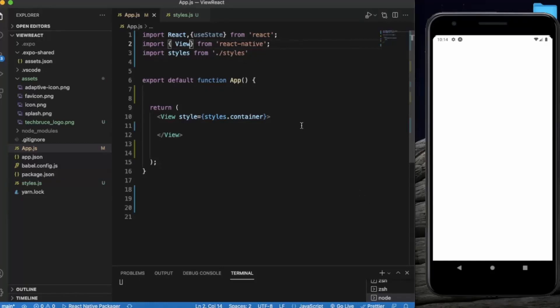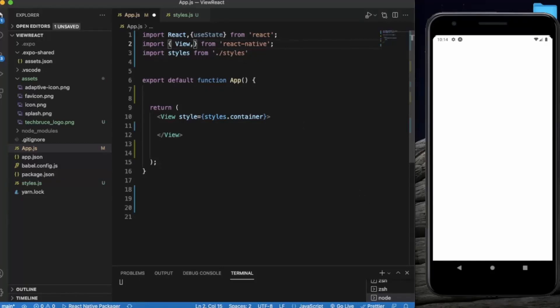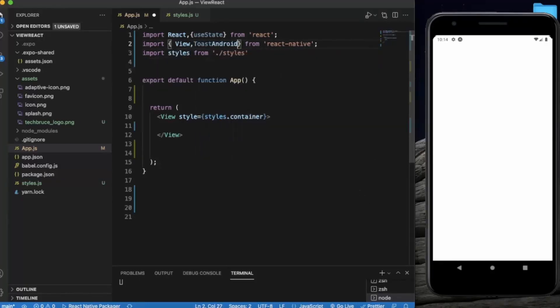We need to import ToastAndroid and also import Button. ToastAndroid has three variants. The first one is ToastAndroid itself, where we provide a message string and then provide the duration it will stay on screen, like ToastAndroid.SHORT or ToastAndroid.LONG.